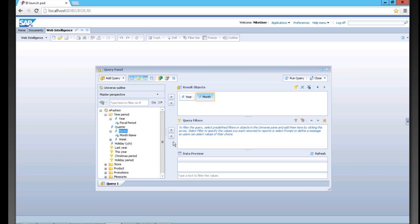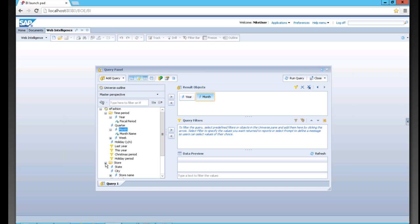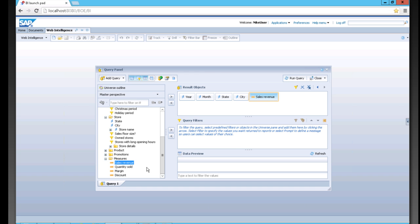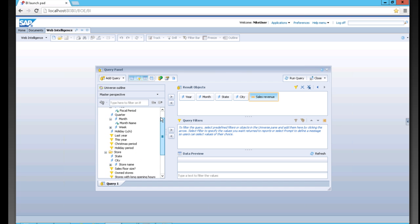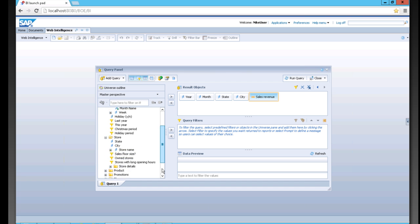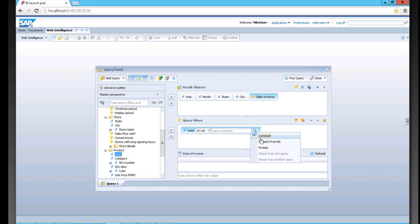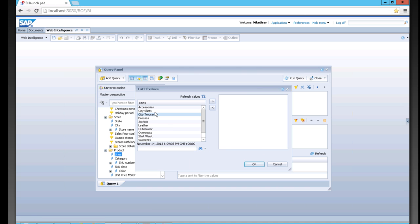We can simply drag items in. Let's bring year, month, store, city, and sales revenue as our measure. We can also apply a query filter. For example, if we only want to look at certain parts of our lines, we can drag one into the query filter, choose a value from a list, and choose a number of items here. Then we're going to hit run query.